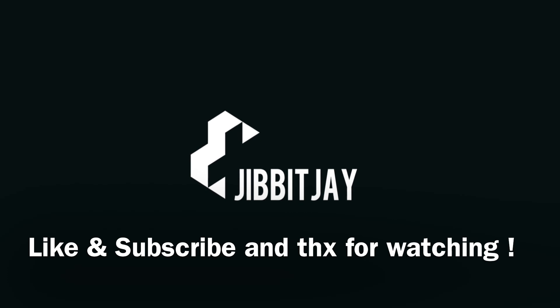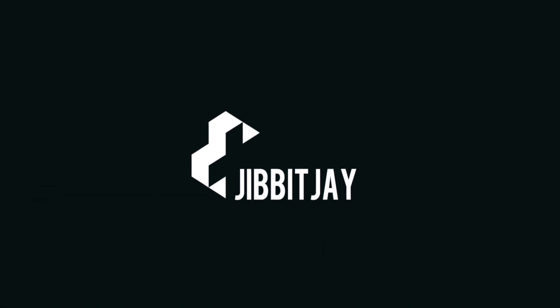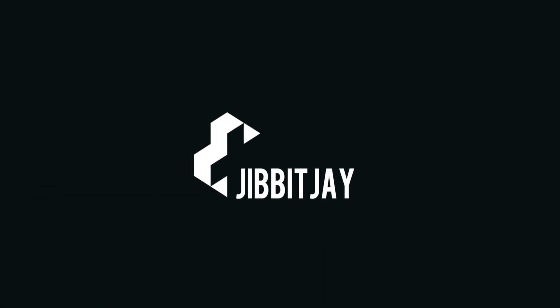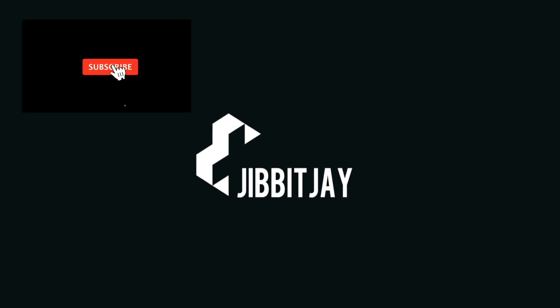But yeah, anyways thank you guys for watching. Like and subscribe if you want to and hope to see you in the next video.